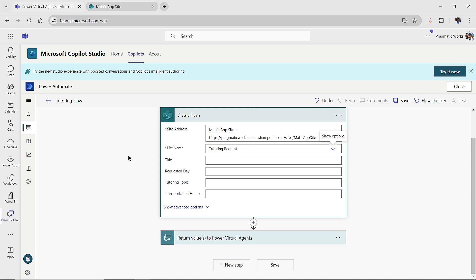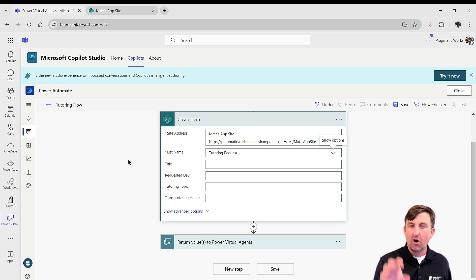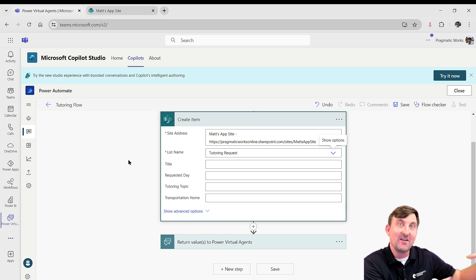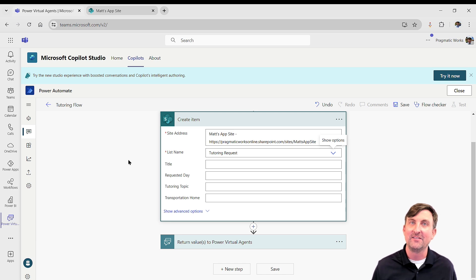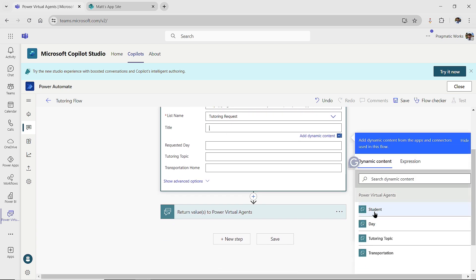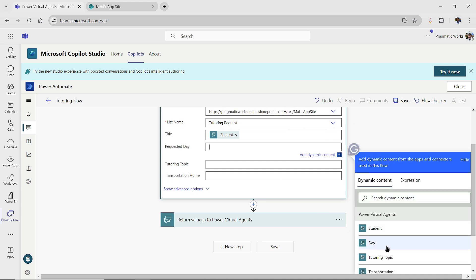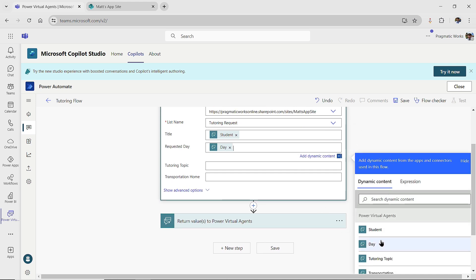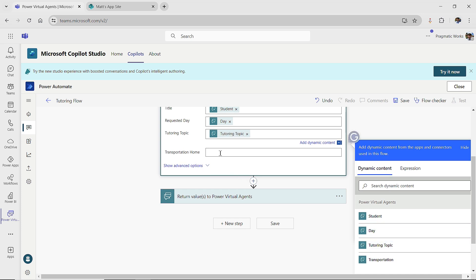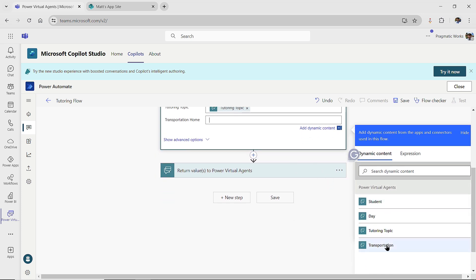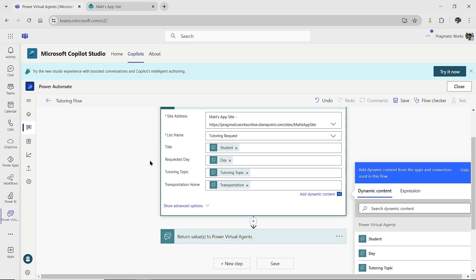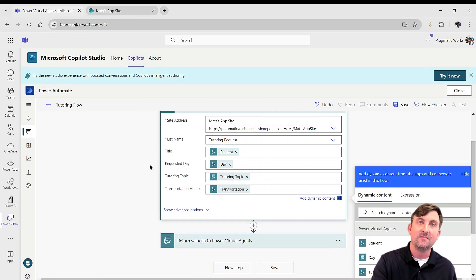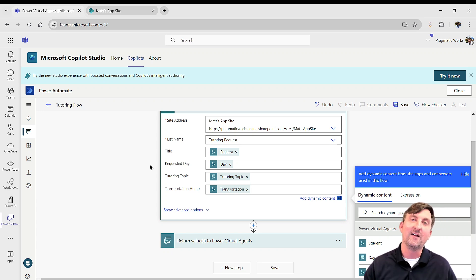And now it says, hey, these are the columns on your list. What do you want to put in? Well, I don't want to hard code the information. I want to say, hey, use the information that was passed into you from the copilot conversation. So we just start mapping the correct values over, which we call our dynamic content. So for the title, I'm going to use the input of student for the requested day. I'm going to choose my day for my tutoring topic. I'll choose my tutoring topic. And then for my transportation home, I'm going to choose my transportation. So now you can see I've taken those input values. I'm going to pass them into the create item action. And then if all goes according to plan, it's going to make that record for me.